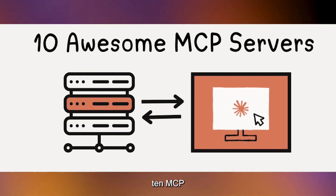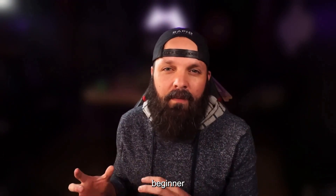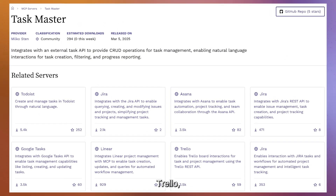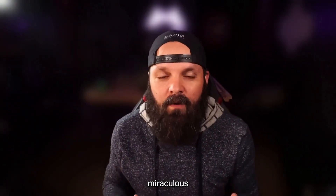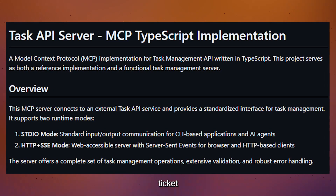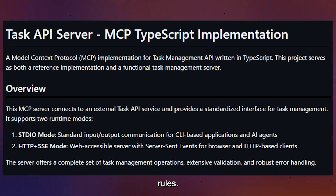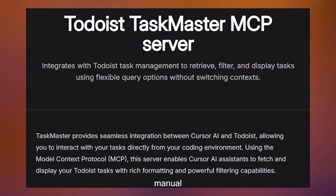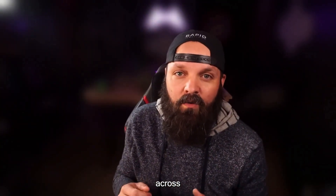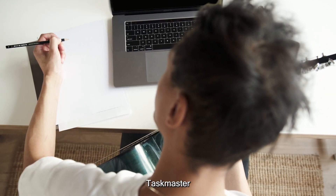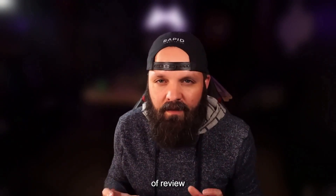Let me walk you through 10 MCP servers that are available right now, starting with beginner-friendly options. Taskmaster is designed to integrate project management tools like Jira, Trello, and Linear. To be realistic: Taskmaster can read your project requirements, create structured tasks, and update ticket statuses based on your predefined rules. The value isn't in replacing your project management process — it's in reducing manual data entry and ensuring consistency. If you're spending 30 minutes each morning updating tickets, Taskmaster might cut that down to five minutes of review time.